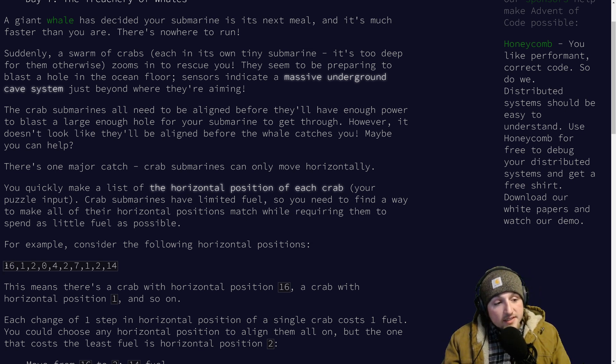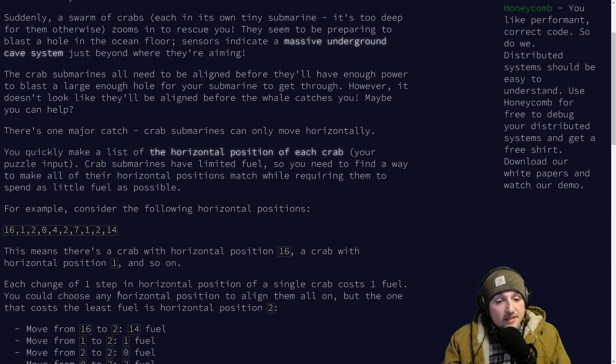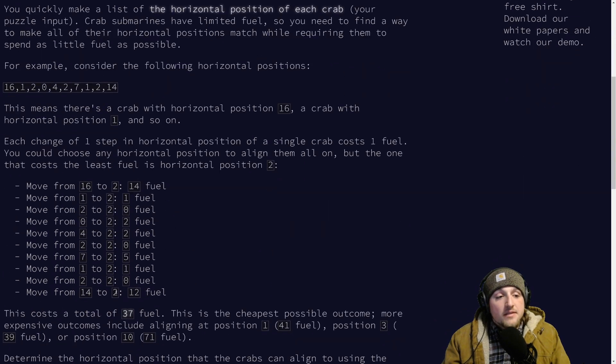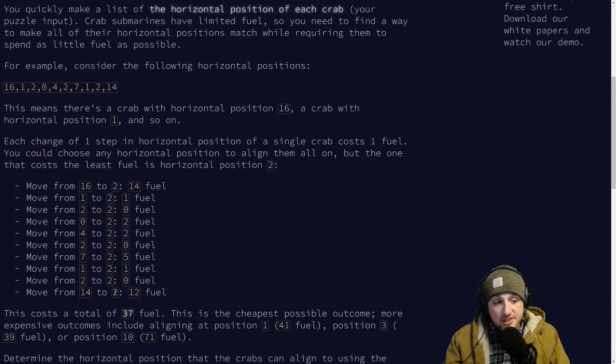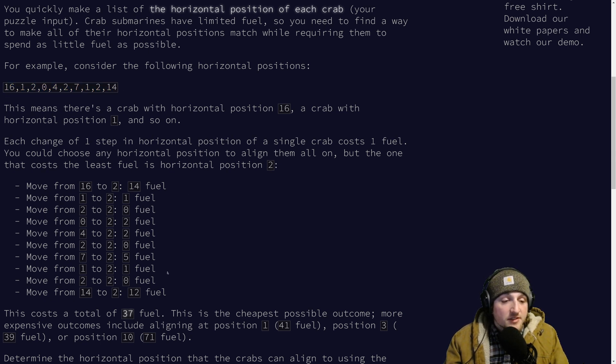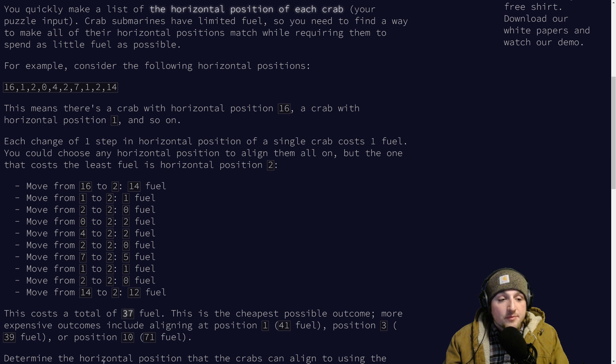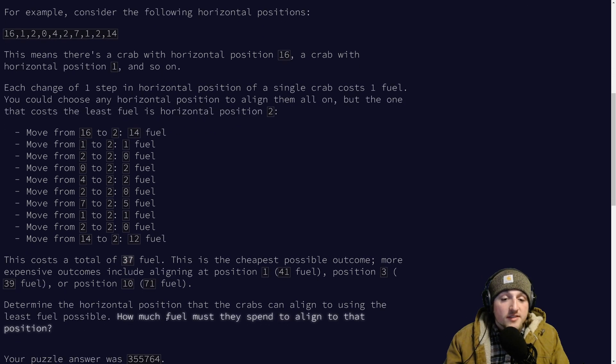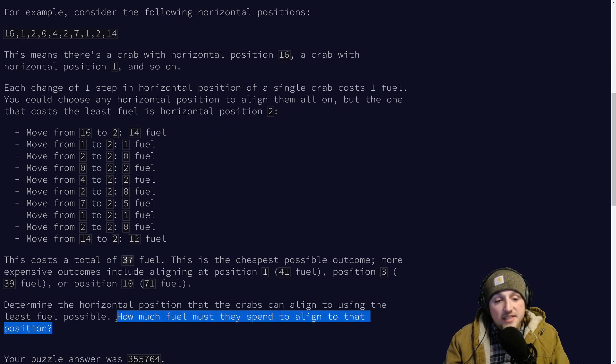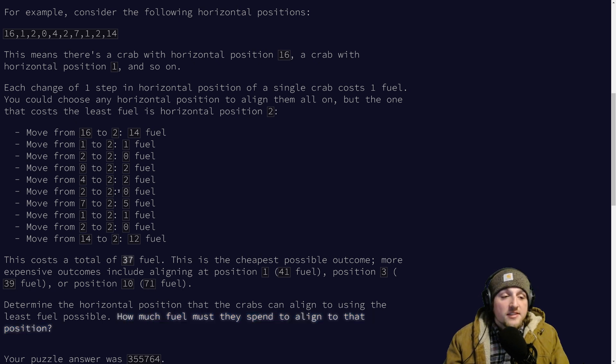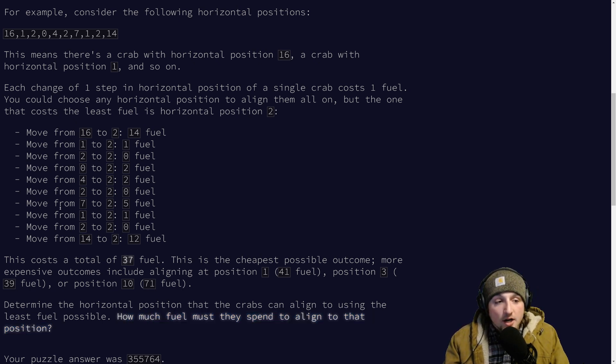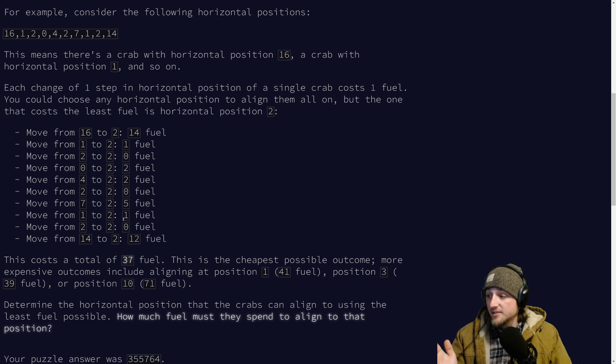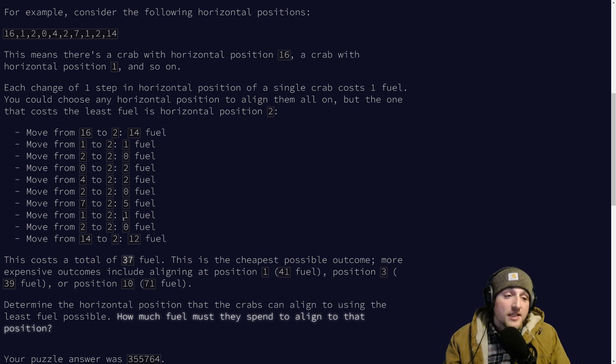Regardless, we see that we need to move these and try to find the minimum costing position. In this case they show you the example for this sequence of numbers and the end result ends up being position two with a total cost of 37. They're asking how much fuel must they spend, so basically we're just going to sum up all the costs for each of these. That's what the solution is.